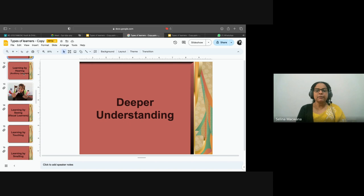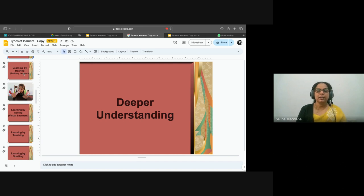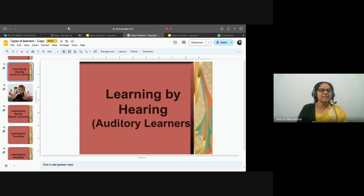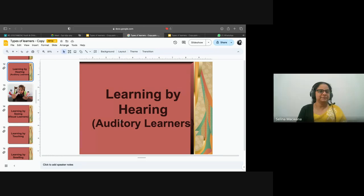Now we look at each of the five senses. The first one is learning by hearing. Auditory learners learn by listening. How can you engage people or children with this style of learning? Jafina says singing songs that they can remember. Lubega suggests: as you're speaking to them, engage them by asking questions, bring in a recording for them to listen to and then explain what they heard or answer questions about it. All those can be ways of helping auditory learners.